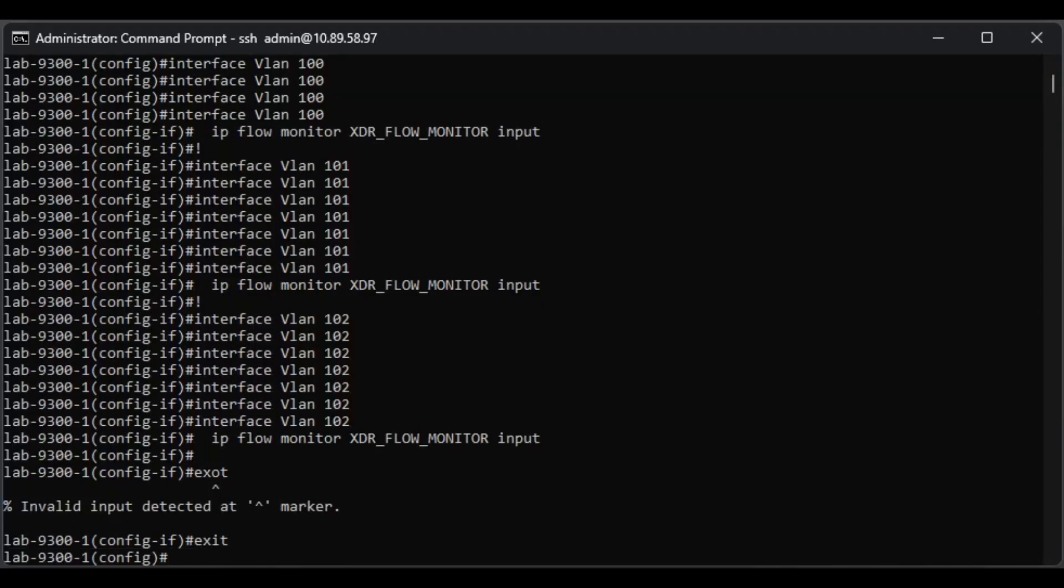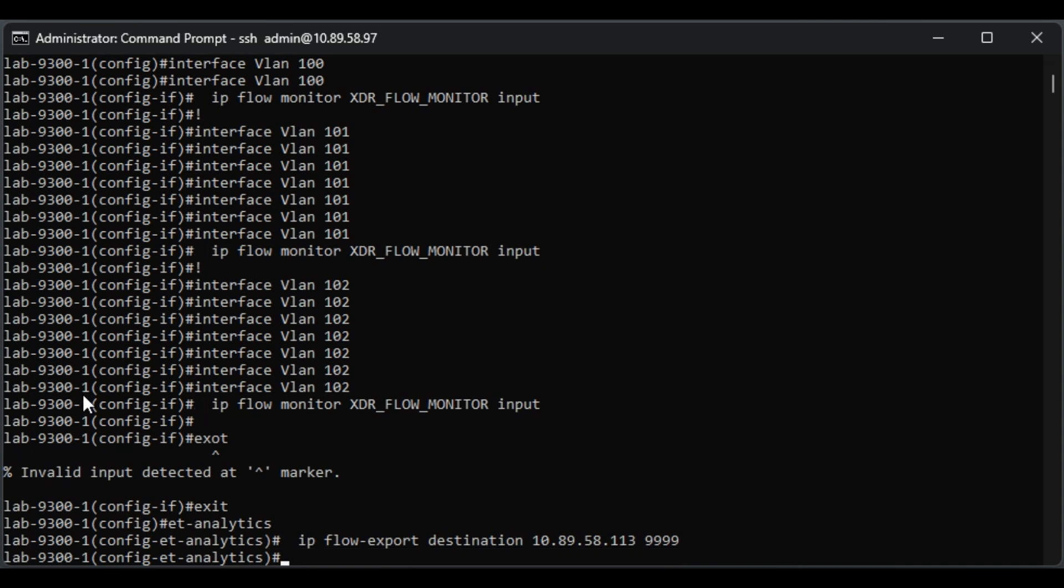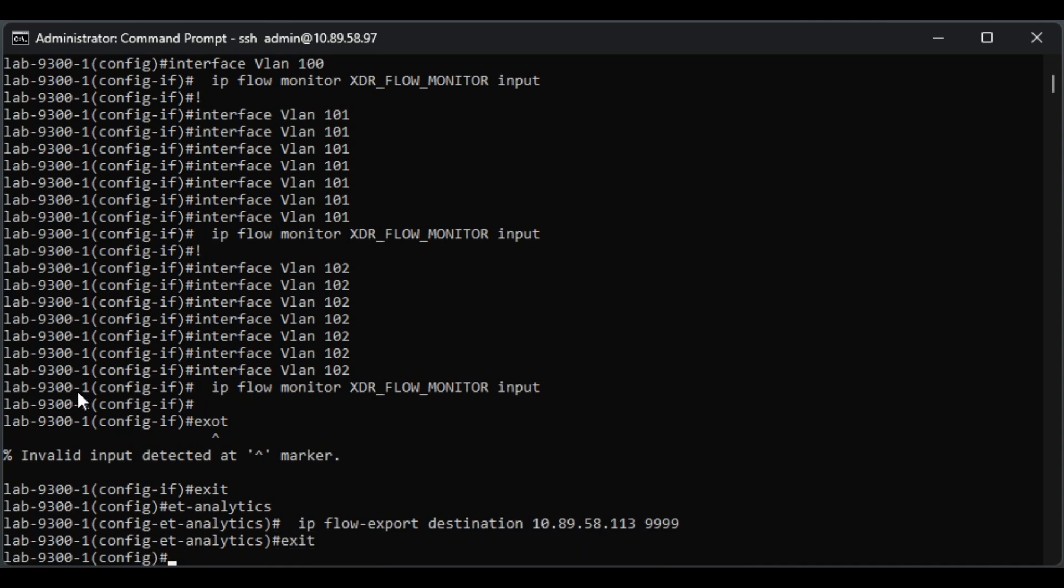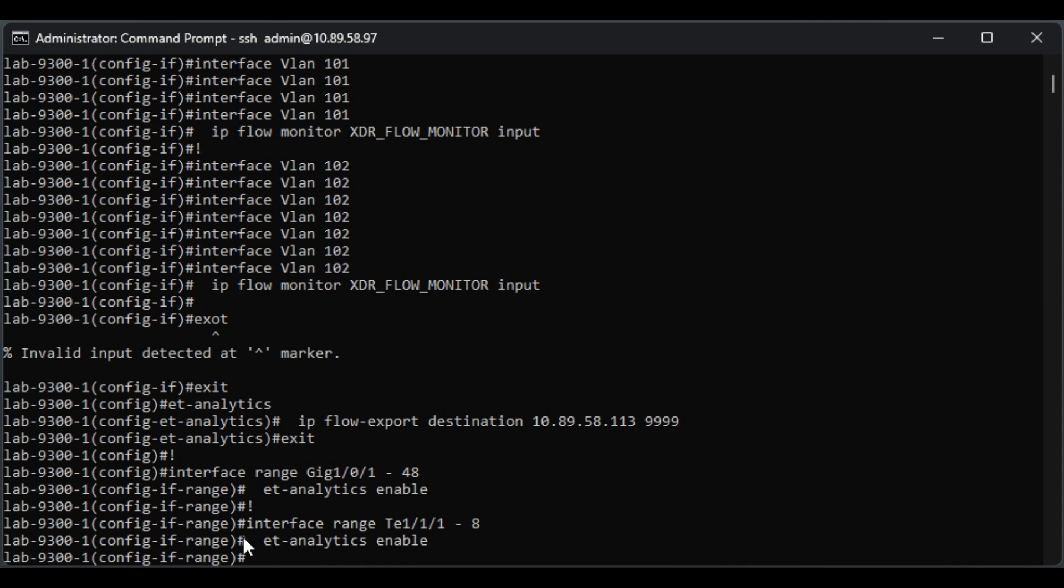All right, now for the encrypted traffic analytics configuration, if I manage to type the word exit correctly. Okay, here we go. Let's go ahead and paste it in, and we're going to put in ET Analytics. And then our IP flow destination and port. Notice we're doing that on the Quad 9 port. And then let's go ahead and apply it to all of our interfaces. Our Layer 2 interfaces is where we're putting this one. And I have it both on our regular ports and on the trunked ports. And that's it.